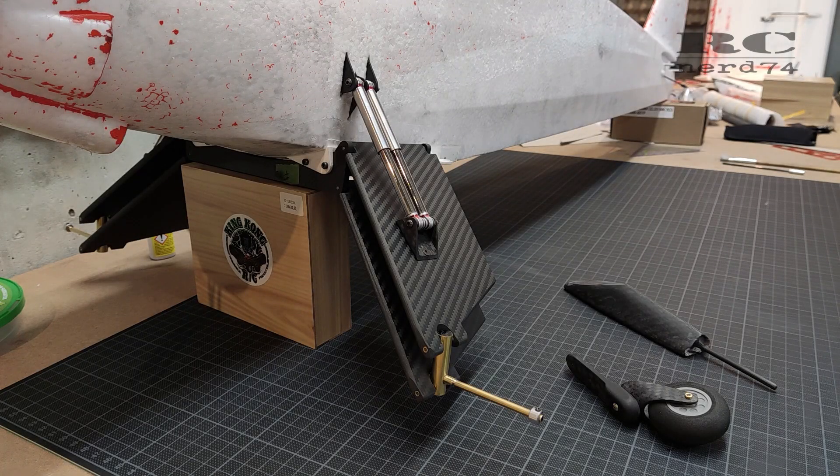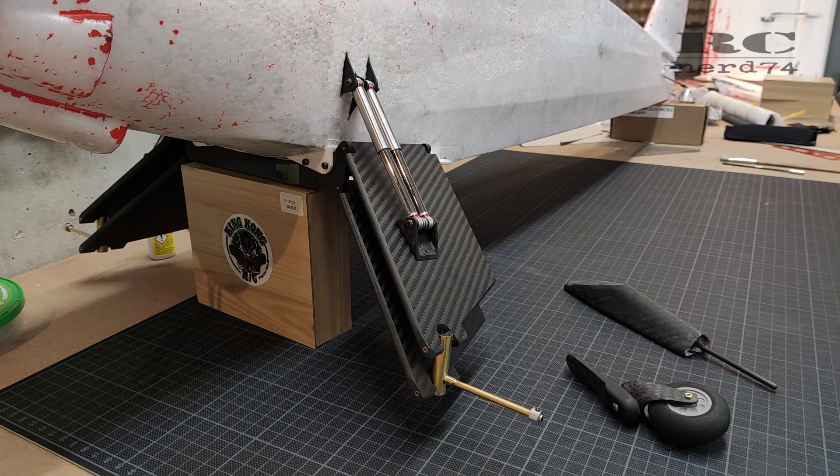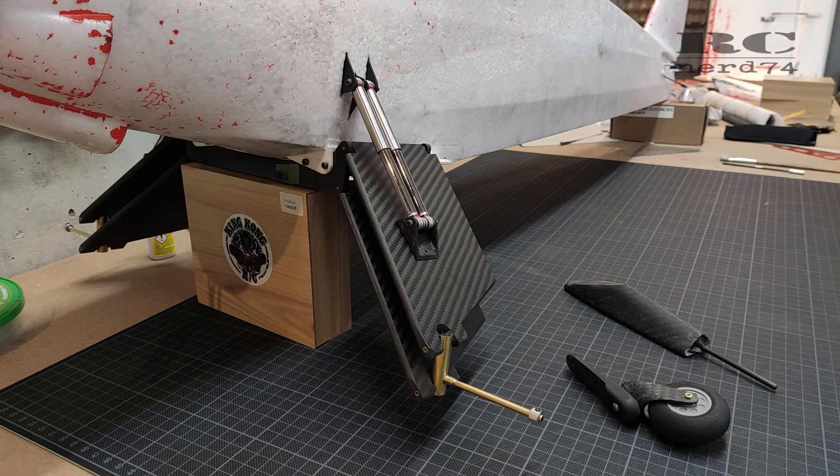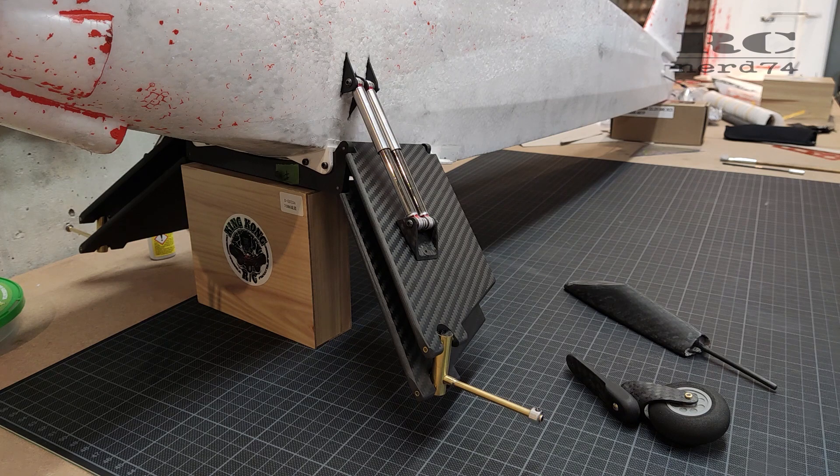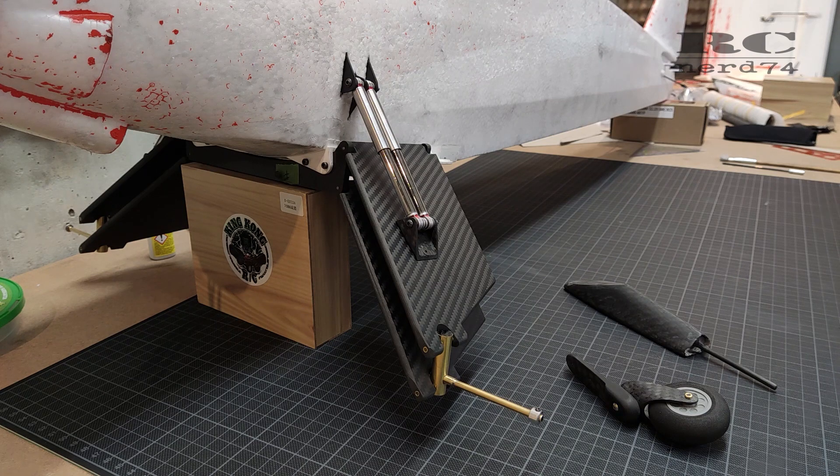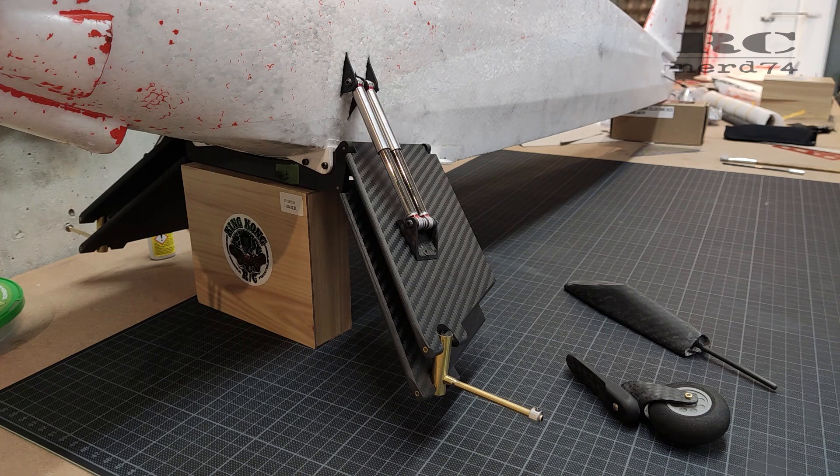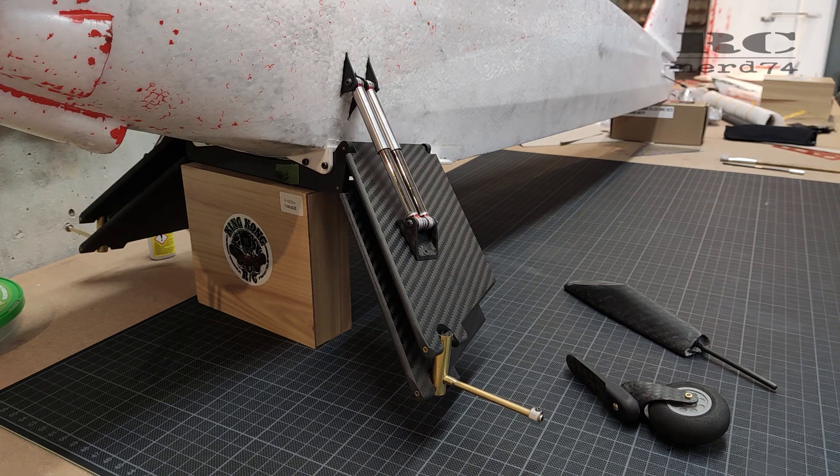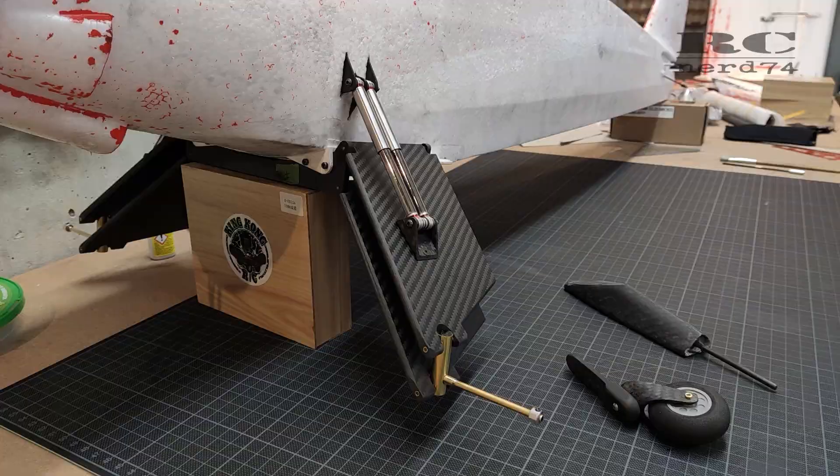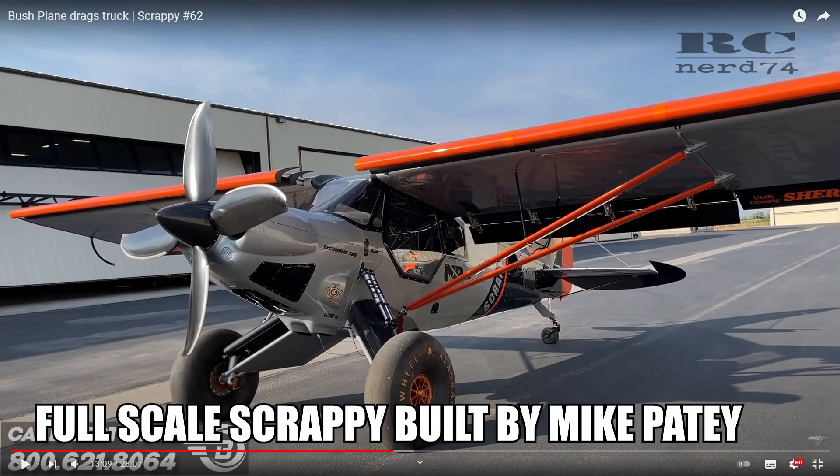Hi and welcome to my channel. I'm Mark on RCNerd 74. In today's video I'm talking about the progress on the RC Scrappy build I did the last few days.